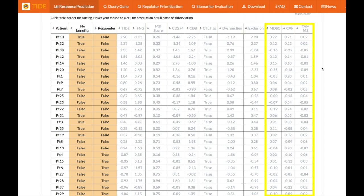The last three columns, MDSC, CAF, and TAM M2, all represent the Pearson correlation between the input expression file and the column signature.